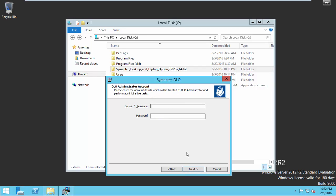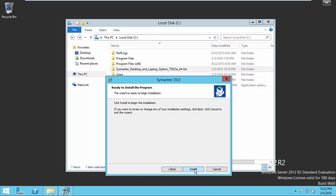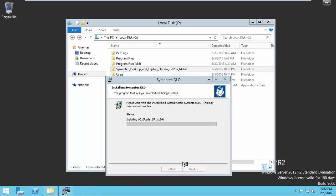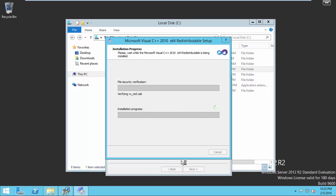Enter the DLO Administration Account. I'll save my administrator account as the DLO Administrator Account. Click Next. The installation is now progressing.